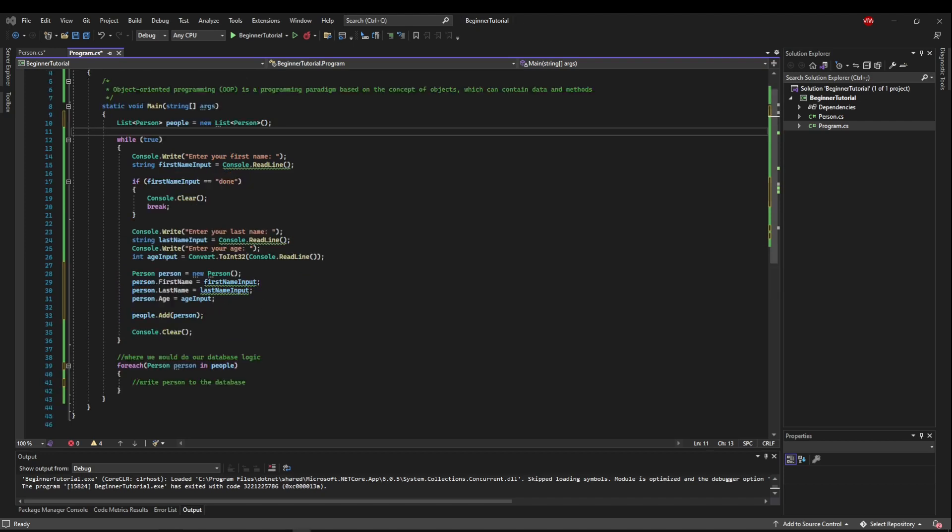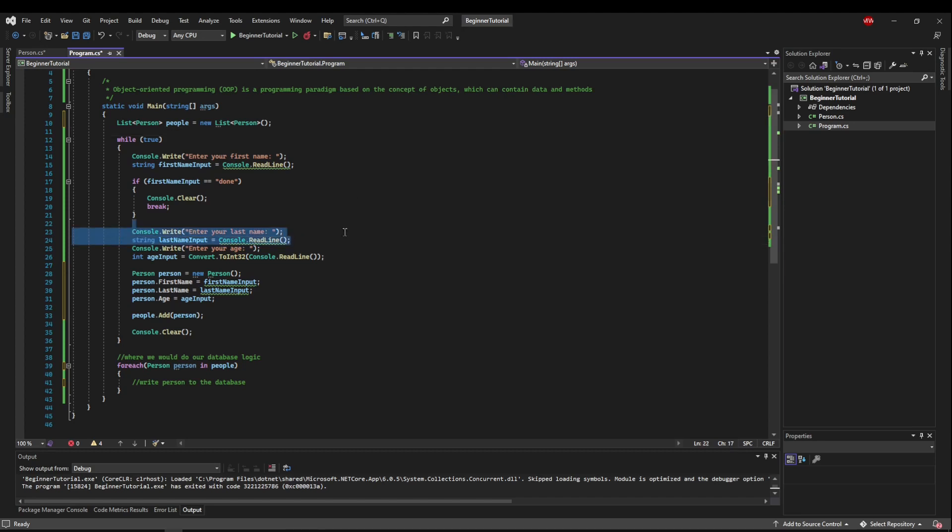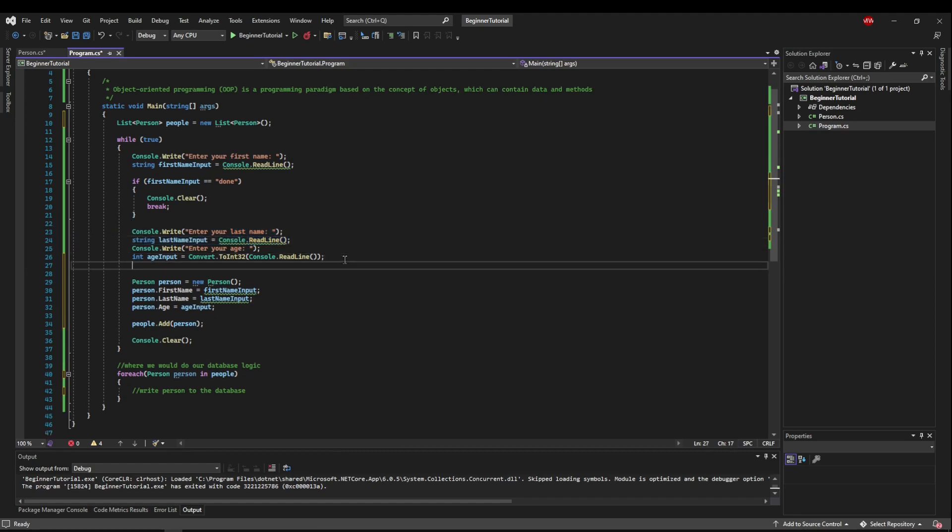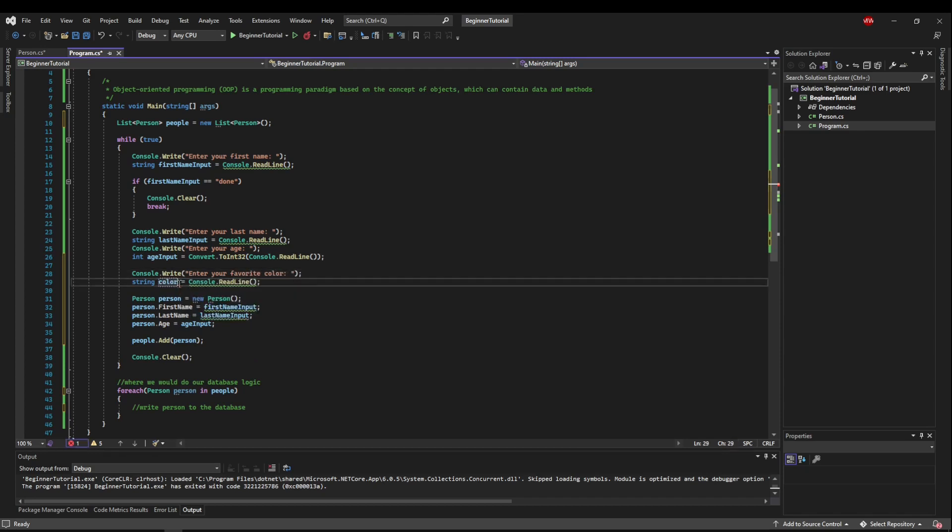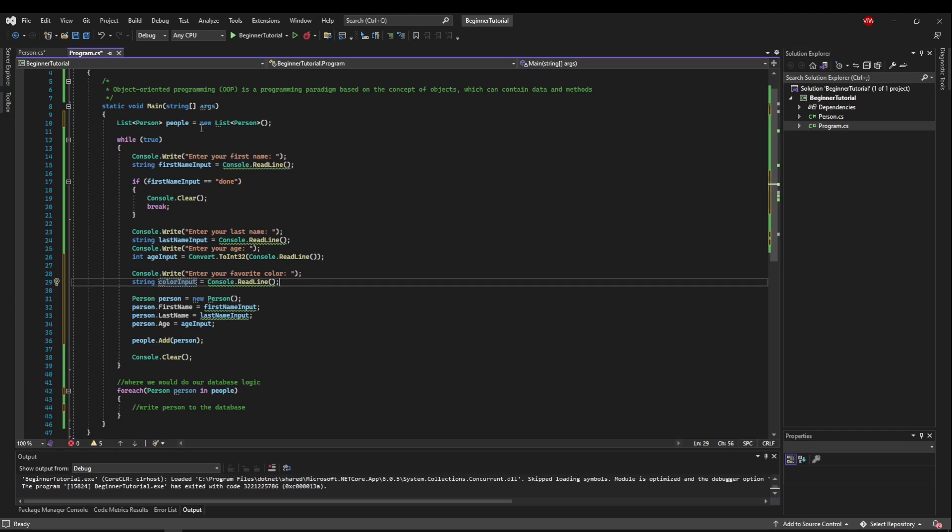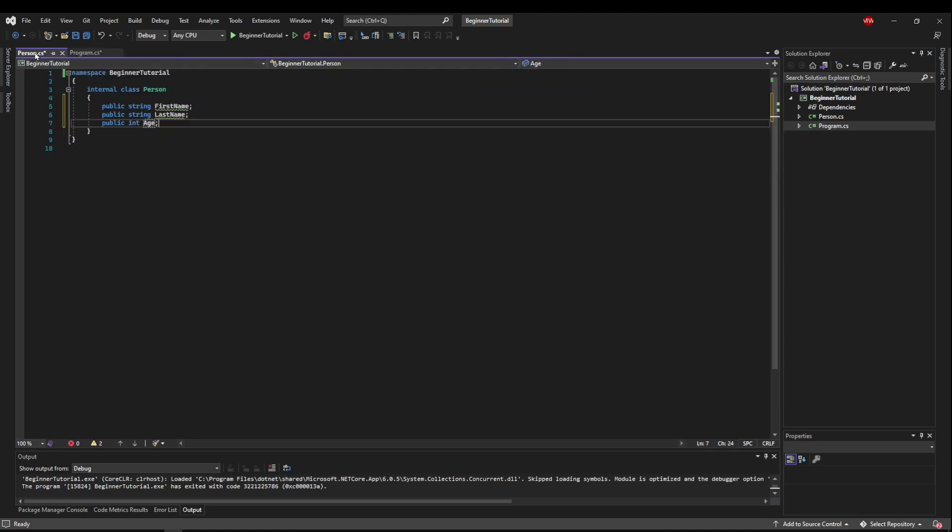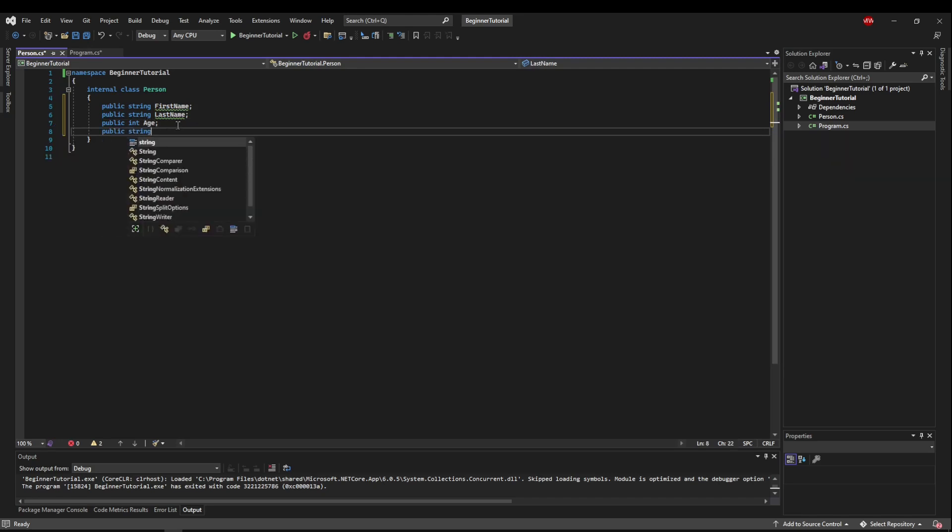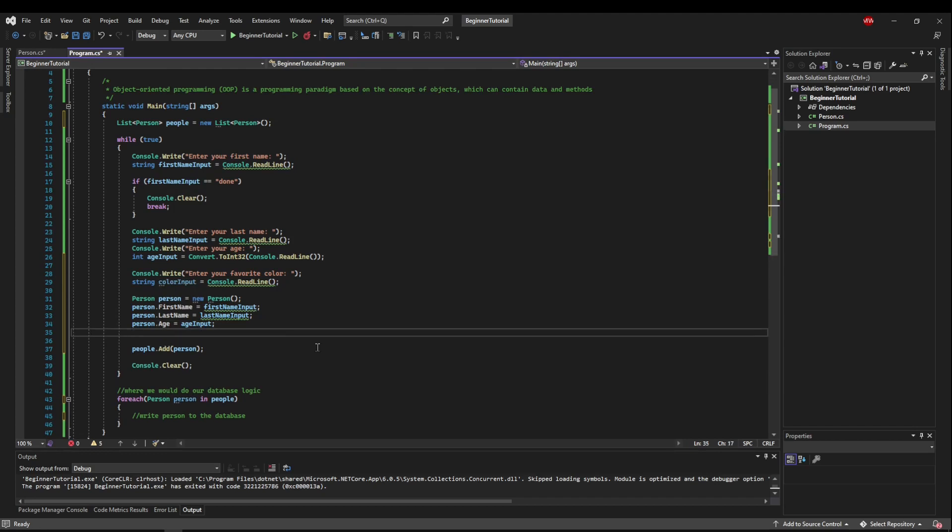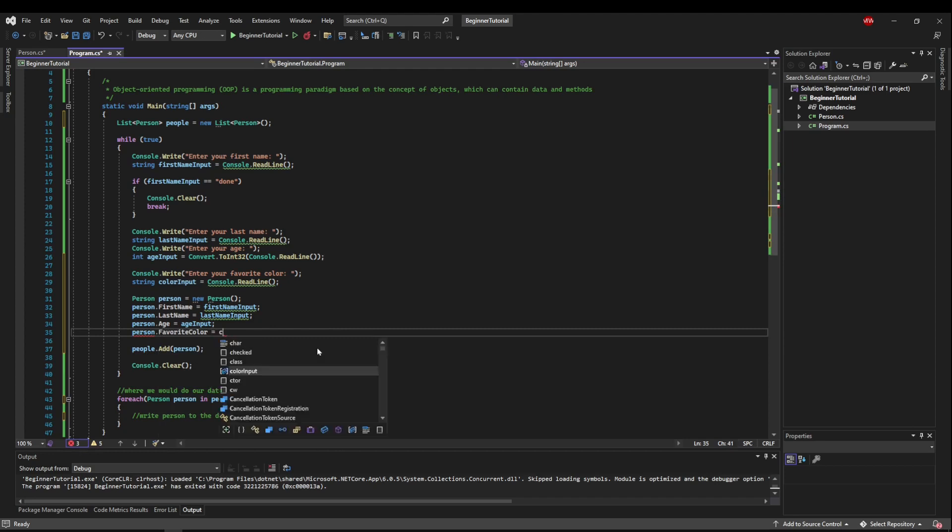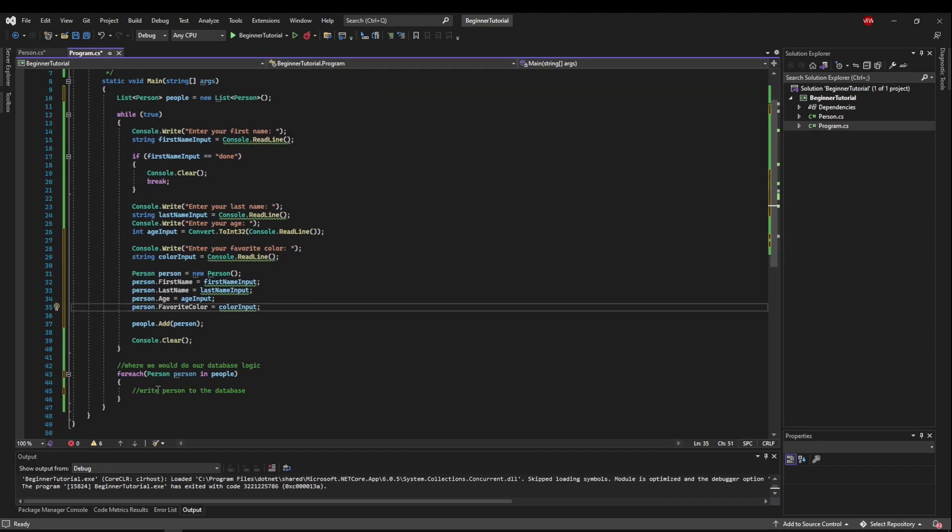While you can probably already tell how much simpler this is to write and to read, let's show how easy this is to upgrade. So say we wanted to add a person's favorite color. So let's just copy and paste a string here and just say enter your favorite color. And now let's get color input. So we're getting the input. We would have had to do that otherwise. But now instead of creating a new list, adding the thing to the new list, iterating over the new list, all we need to do is go to person, add a new field. So we'll say public string favorite color. Now let's go back to our program. Go back to where we're accessing them. And we'll say person.favoriteColor equals color input. And that is all we have to do to add a new field to this. And then our database logic would be updated on that side to handle the new field as well. But here, everything stays nice, simple, and clean.